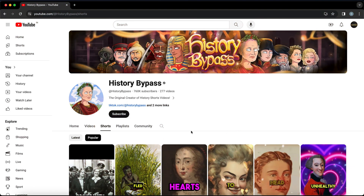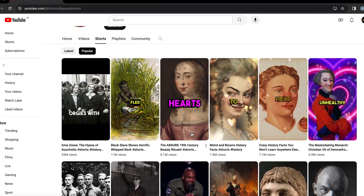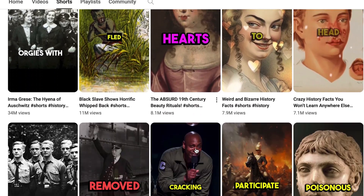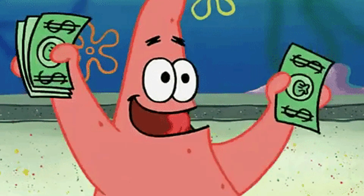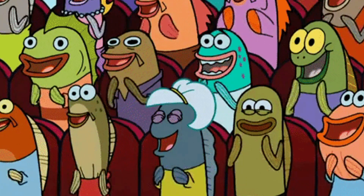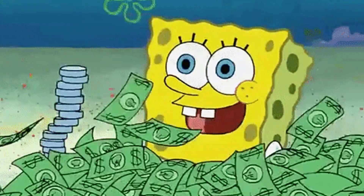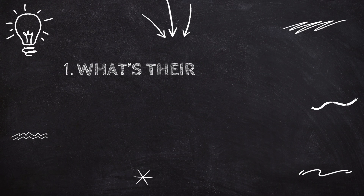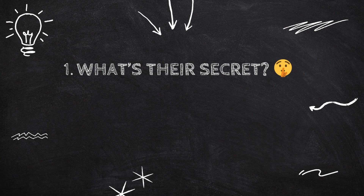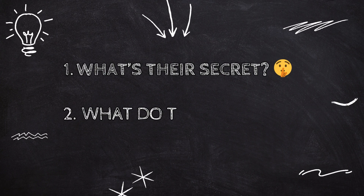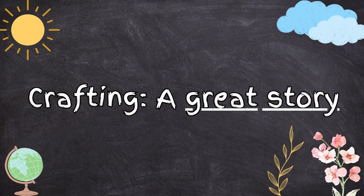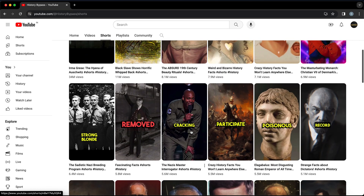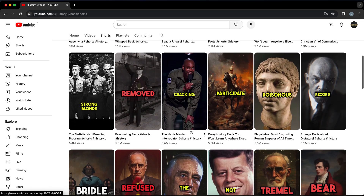This channel posts different facts about history, and as you can see, almost every short video has millions of views, which indicates they're probably making thousands of dollars a month. So what's their secret to creating these viral videos? It all comes down to crafting a great story, and I'm gonna show you exactly how you can create them in minutes using ChatGPT.